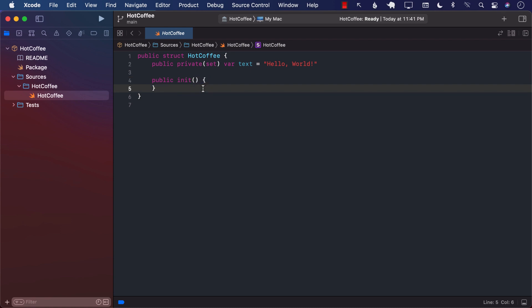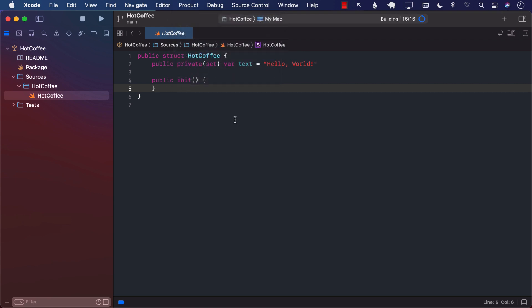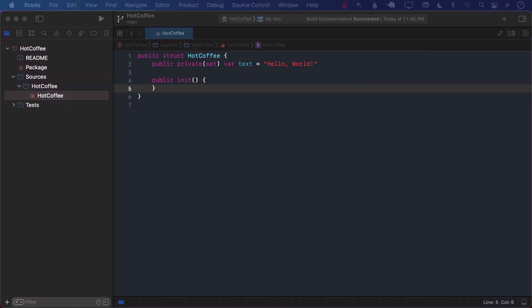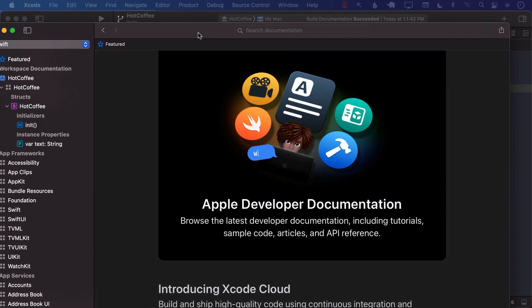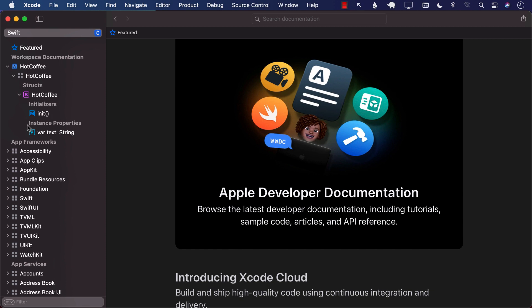Now if I want to create the documentation using the new DocC tool, I can simply go to Product and select Build Documentation. The first time it runs it's going to be a little bit slow, but since we don't really have anything in our project you can see it comes up, and on the pane you can see Workspace Documentation along with all the other Apple stuff.